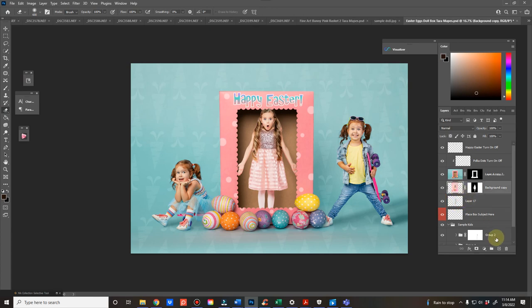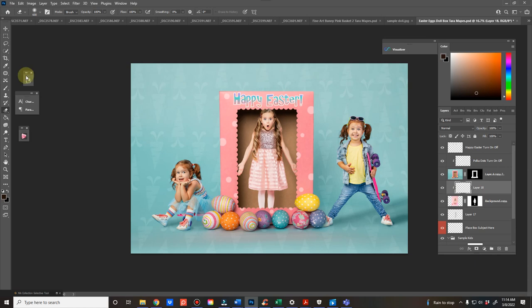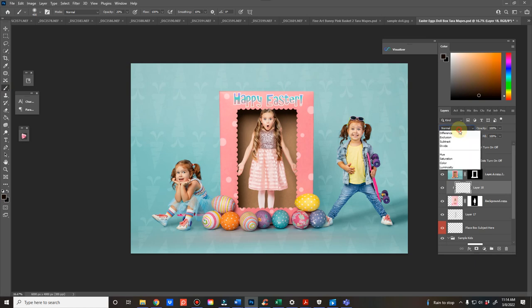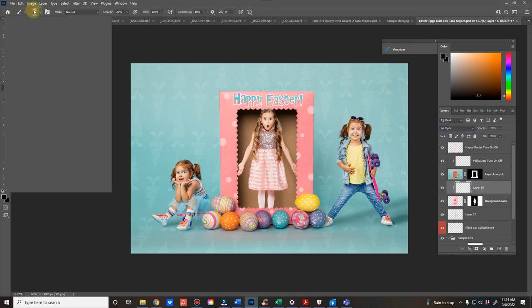And then the other thing I would do is add a layer above her and hit alt while you're in between that layer and your subject, so that it clips to her. And again, using your brush, pick the color from the background. And I would also put this in multiply mode.